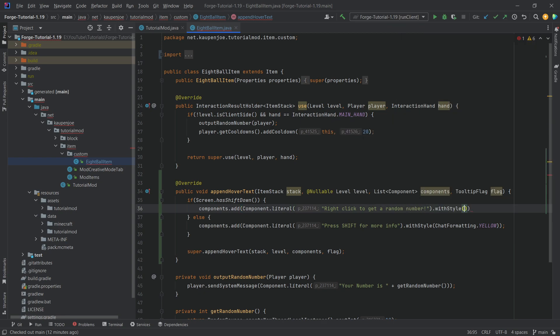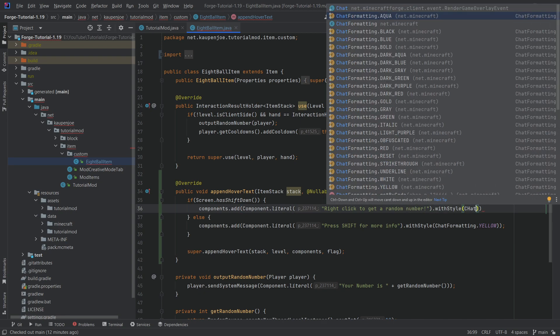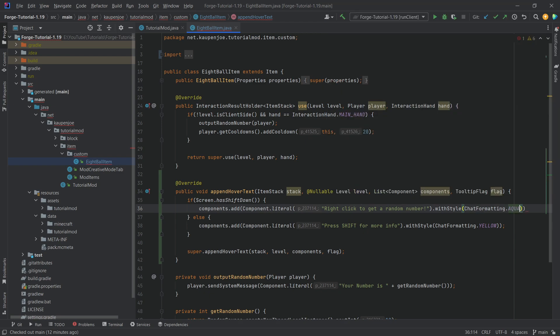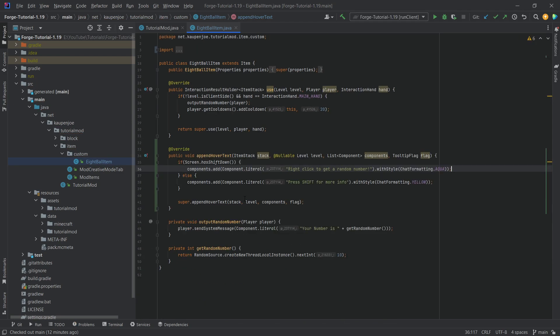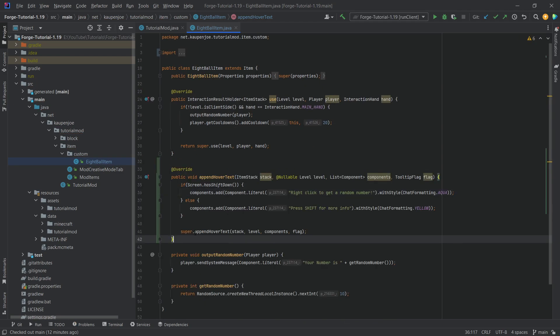And then also with style, let's just choose chat formatting aqua. That's going to be fine. And there we go. That is actually all that we need to do.